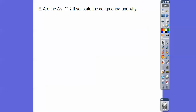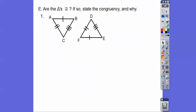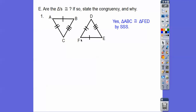Are the triangles congruent? If so, state the congruency — the order and the reason. These triangles are congruent by Side-Side-Side. I said triangle ABC — going from one mark to three marks — so that corresponds to FED. Triangle ABC is congruent to triangle FED by Side-Side-Side.